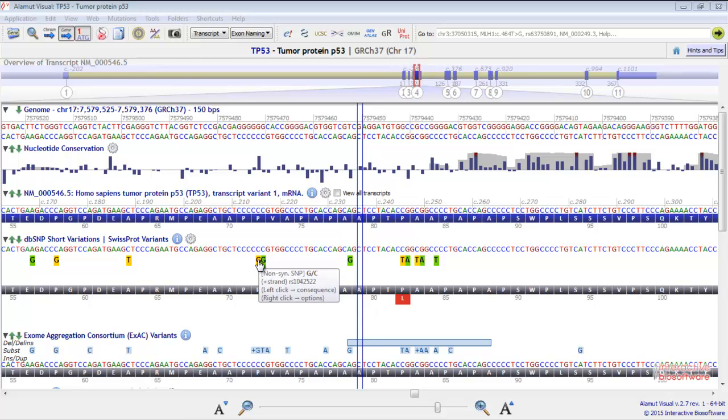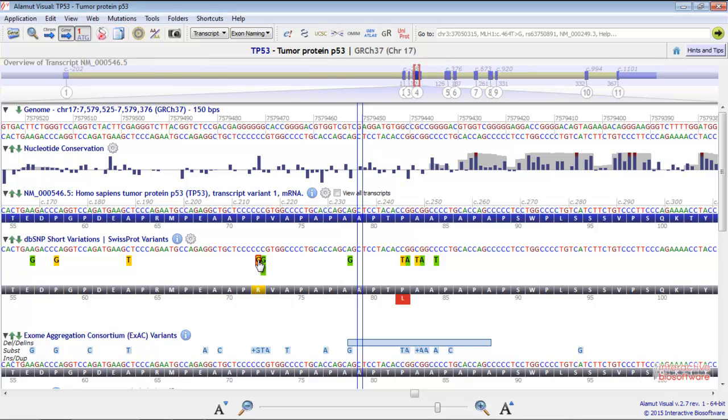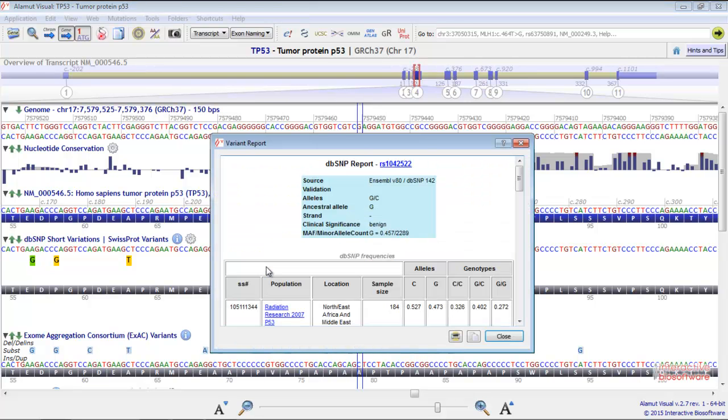If you click with the left button, you'll see the consequence of the mutation on the protein sequence. If you click with the right button, you'll get a report concerning the selected variant.